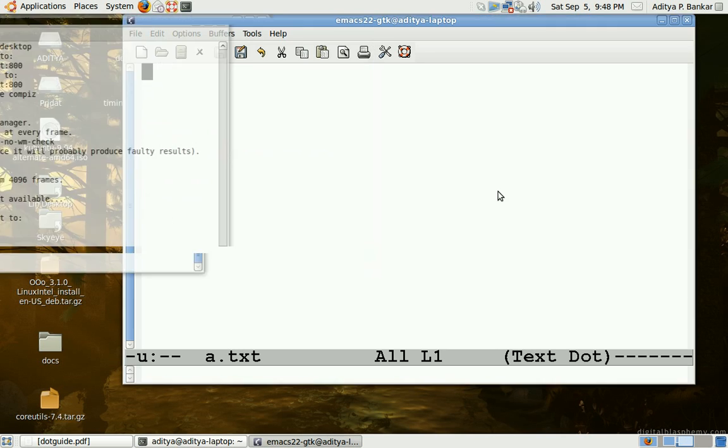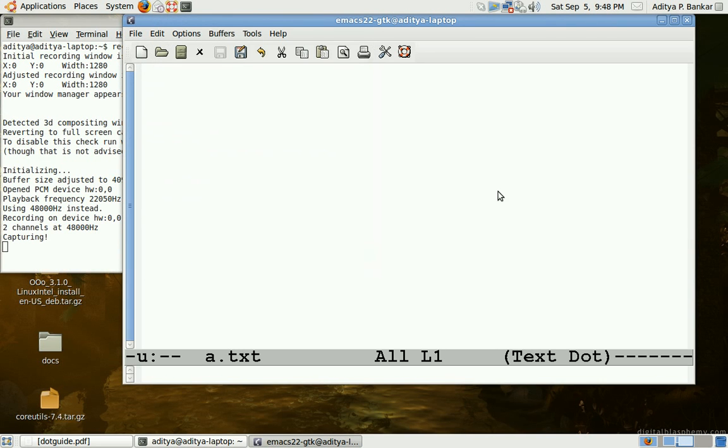Hi, I am going to demonstrate the dot mode in Emacs. The dot mode in Emacs is similar to the dot command in vi which lets you redo the command which you have just entered.